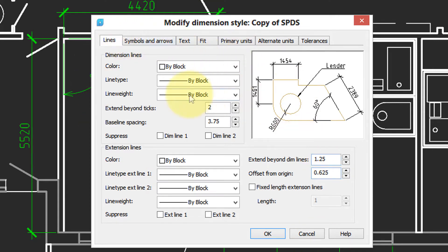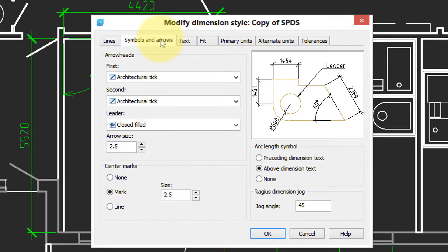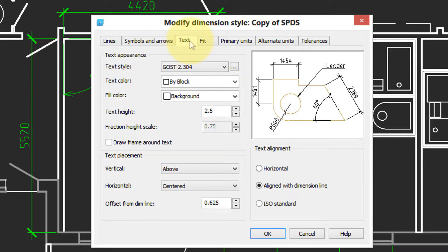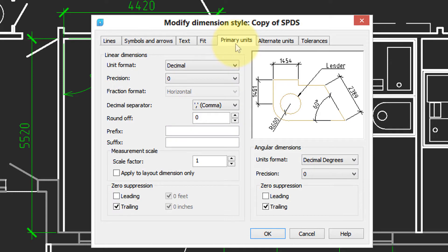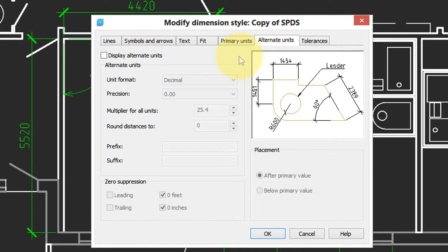We have a section that deals with the lines, like dimension lines and extension lines. This one deals with arrowheads. This one deals with dimension text. The fit section is for how text and arrows fit when dimensions are small. This one specifies the units.